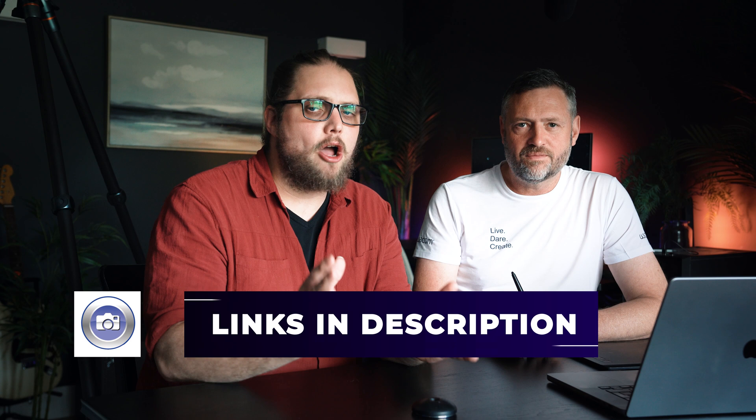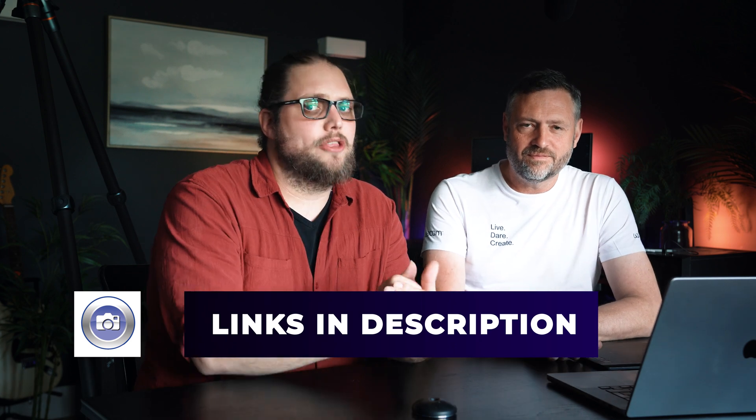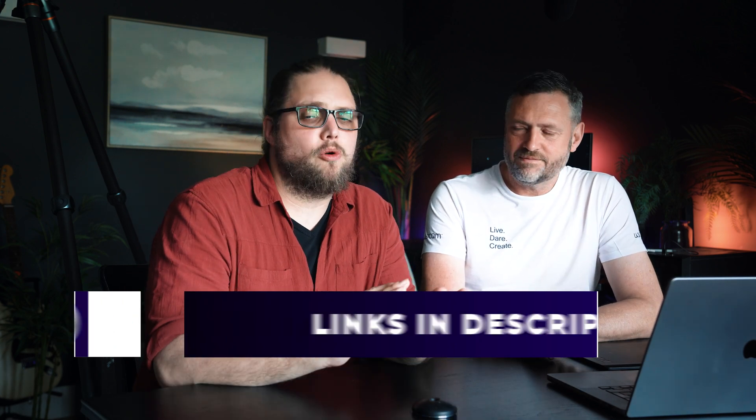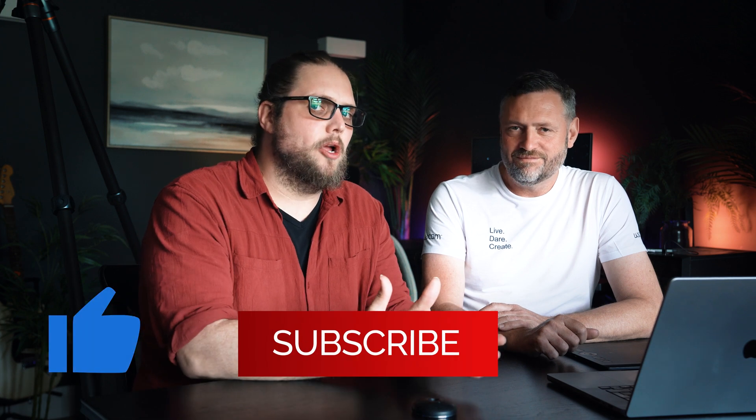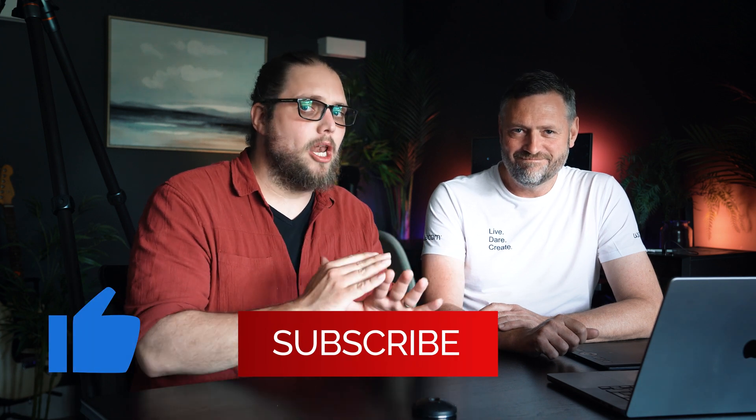So in terms of setup, that covers everything you need to know about setting up something like the Intuos Pro we've got here. You can check out a link for the Intuos Pro down in the description of this video as well. So you can go and check out all the spec and all that kind of stuff. Otherwise, look out for more videos with me and Dave. We're going to be talking about loads of stuff to do with Wacom tablets, with Wacom displays as well. Loads of stuff about how to use them, best ways to do it, all kinds of things. So we'll see you soon, and thanks very much, Dave. Thank you.